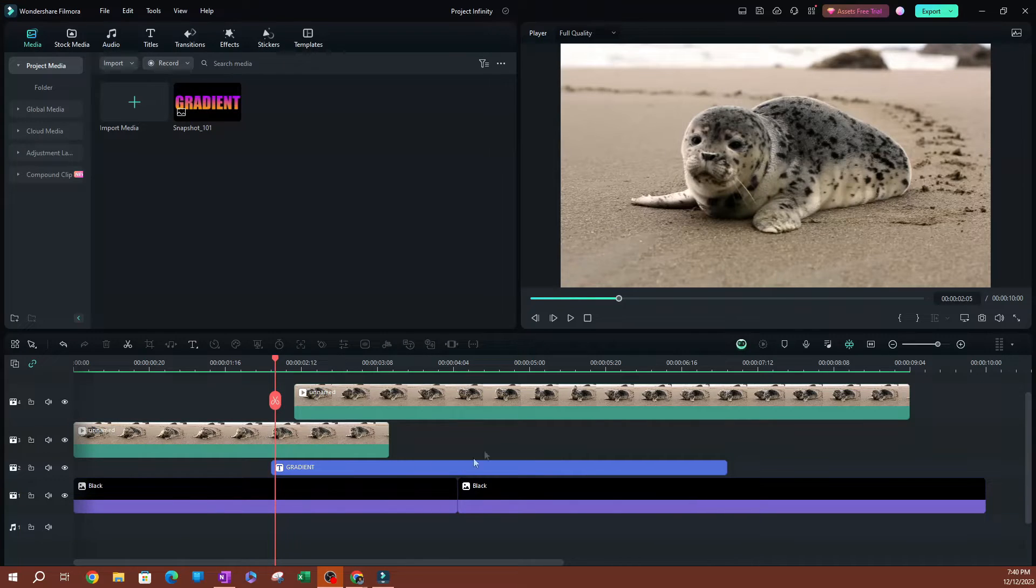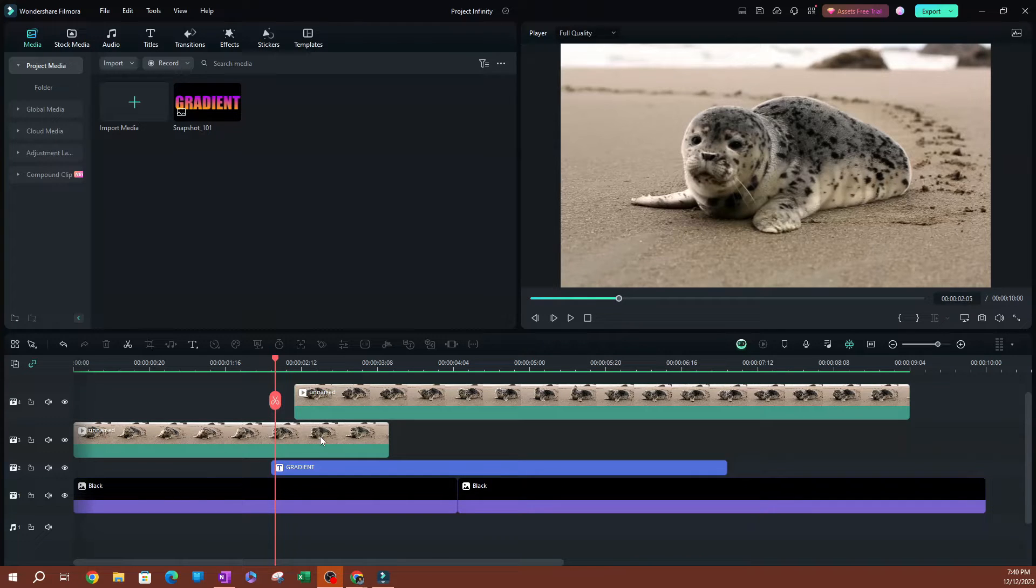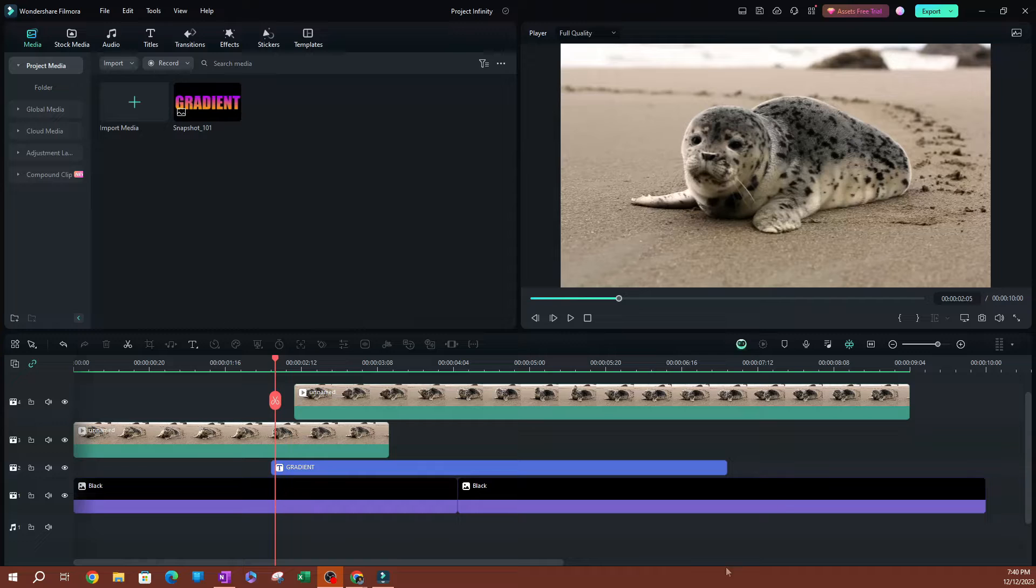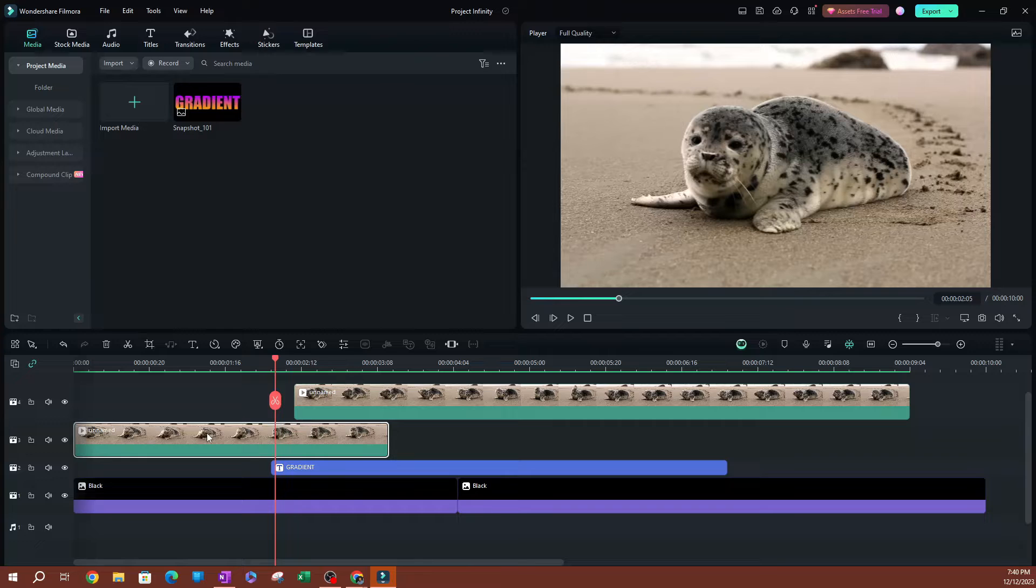As you can see here, I have a bunch of clips on the timeline, and let's say that I wanted to export maybe one of these clips here. Maybe I want to use it for something else, but I don't want to export the entire thing. So what I can do is select the clip that I want to export.